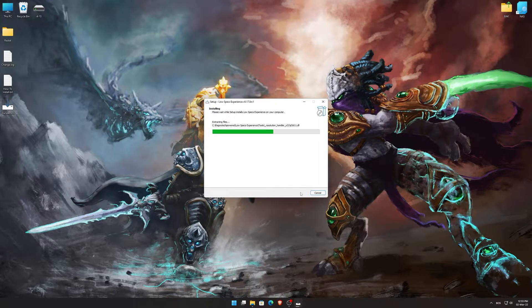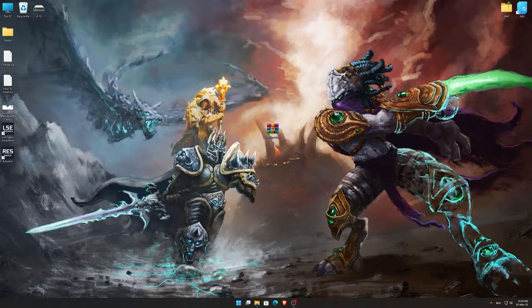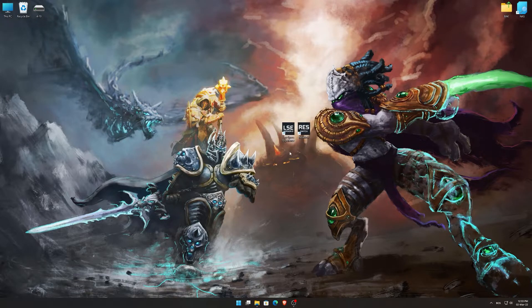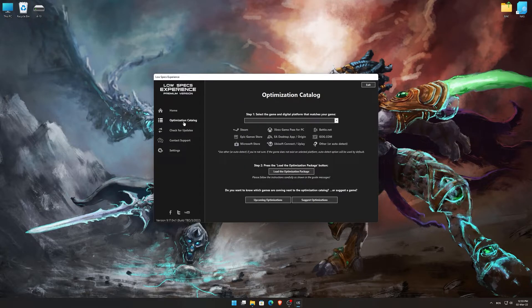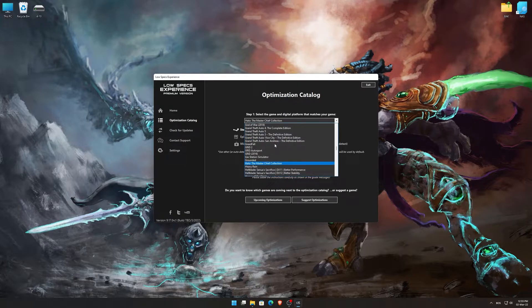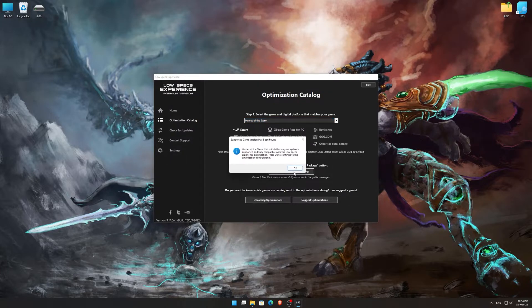First of all, start the installation process for the Low Specs Experience. Once it's done, start it from the newly created Desktop shortcut, and select the optimization catalog. From the top of the menu, select the applicable digital platform, and then select Heroes of the Storm from this drop-down menu. Once that is done, press load the optimization package.